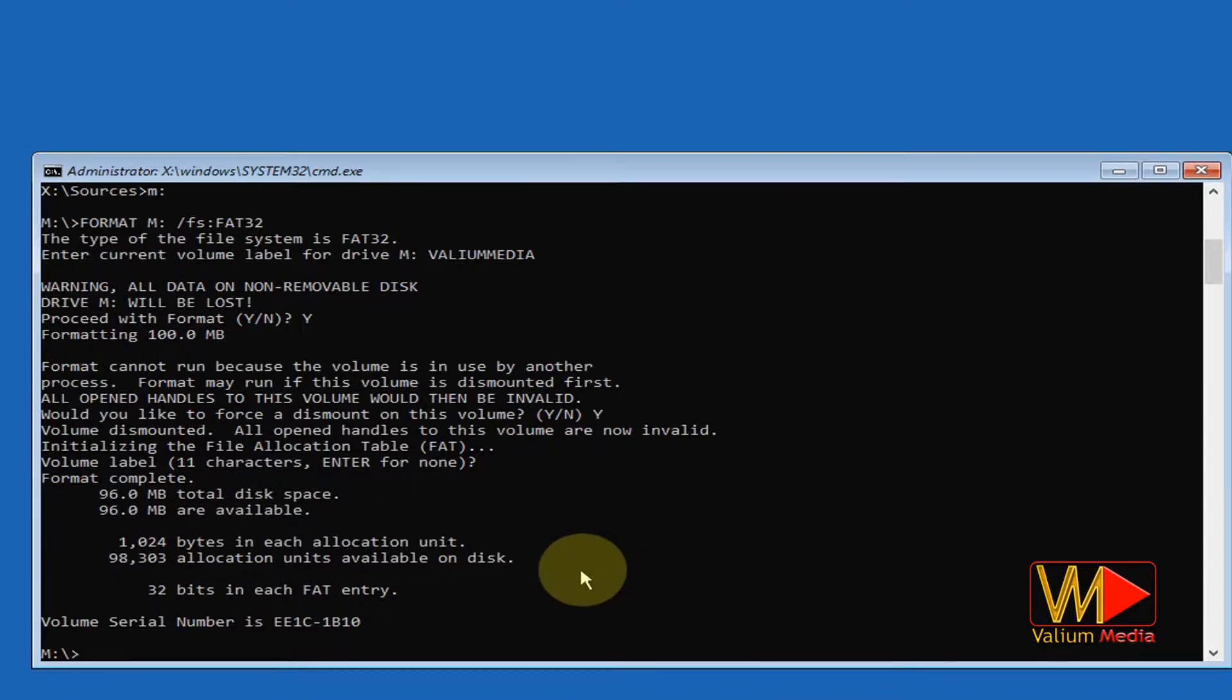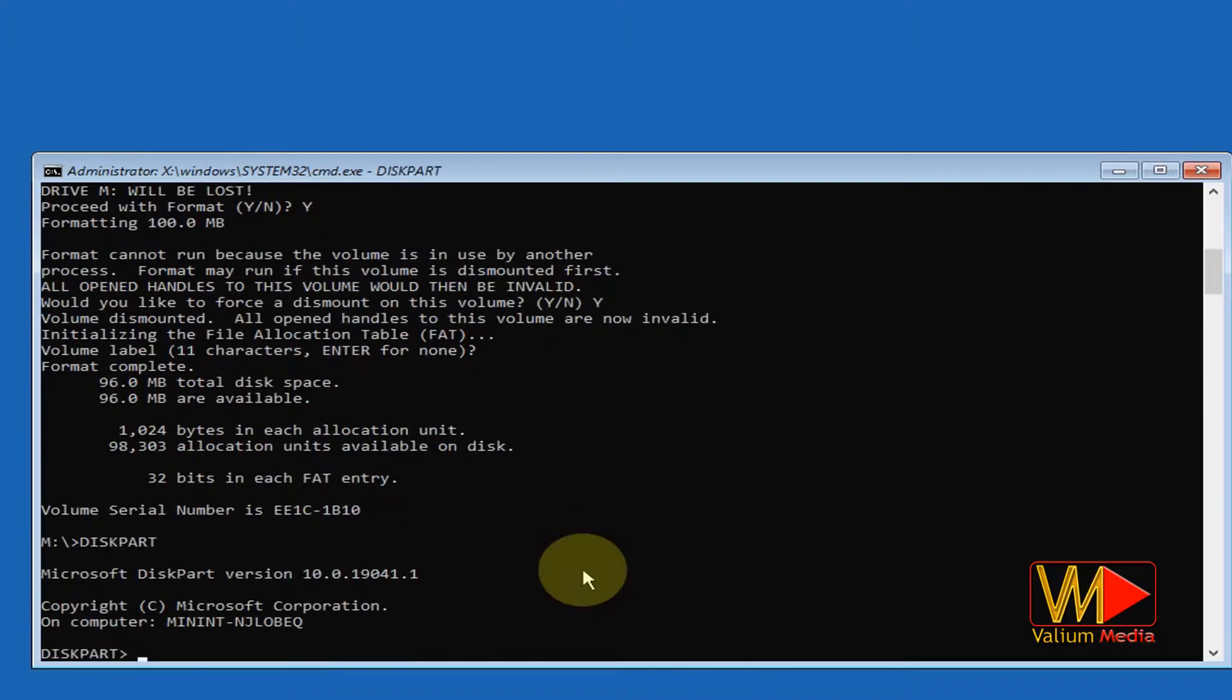Also, the method can be used when trying to format using command prompt from desktop. It's worth noting that the label may not be available for the boot or any partition.